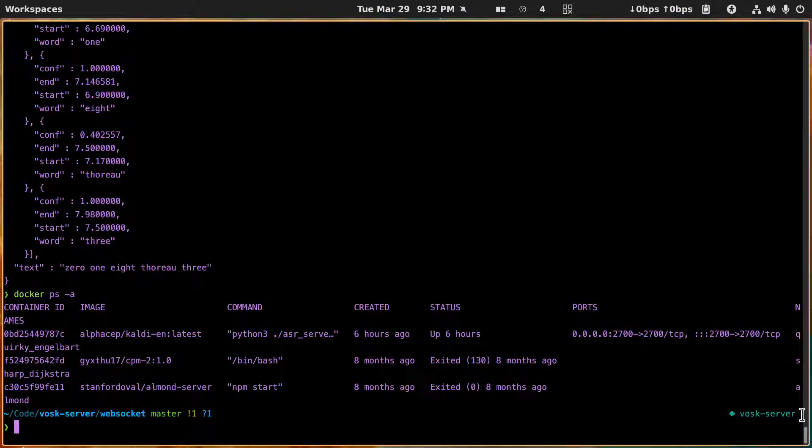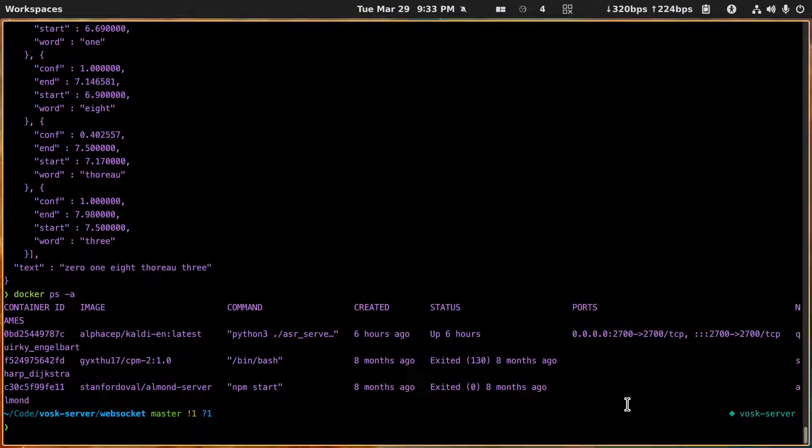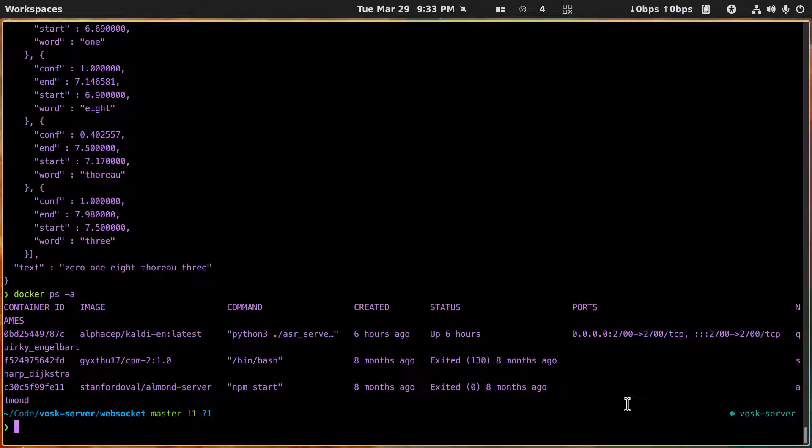And then once we have it there, create an environment for it. I've got this Vosk server environment, that's a conda create -n vosk-server and then conda activate vosk-server.